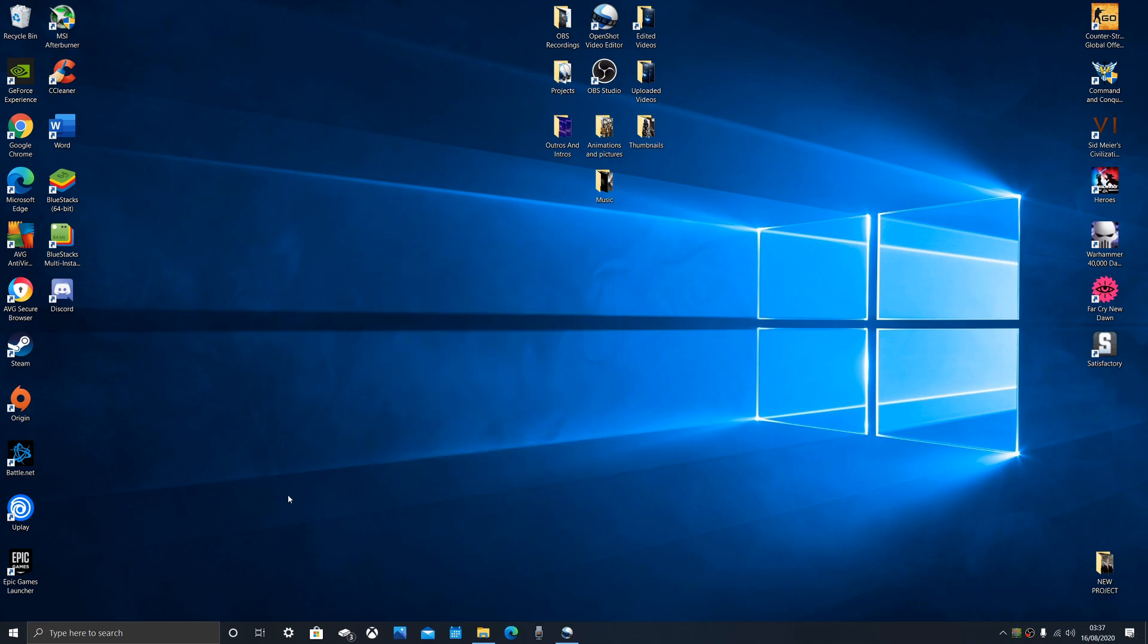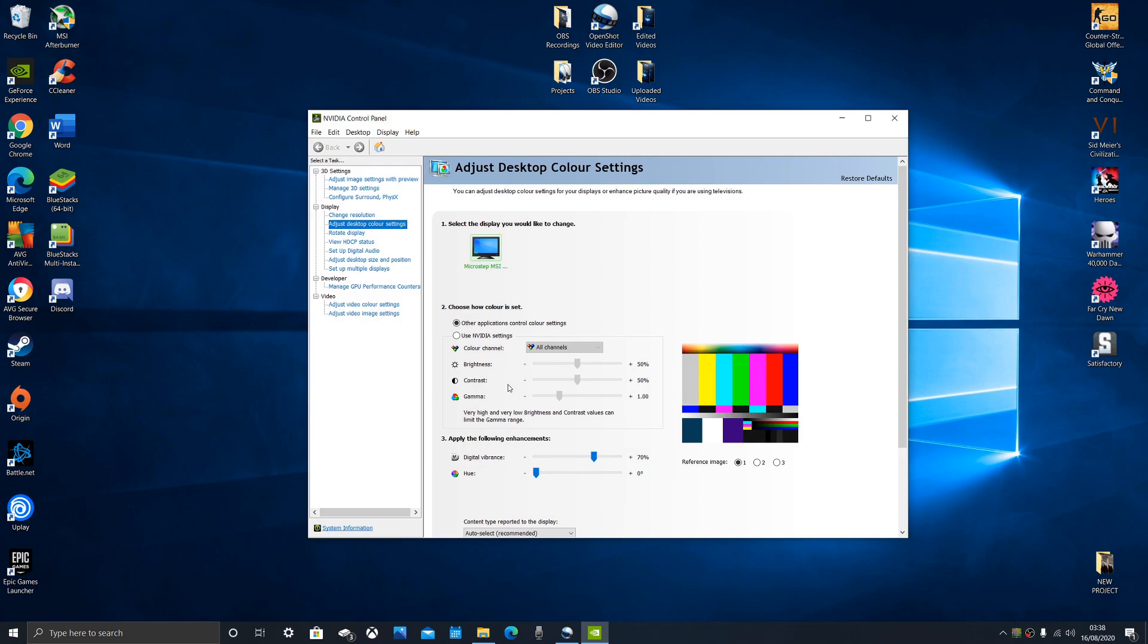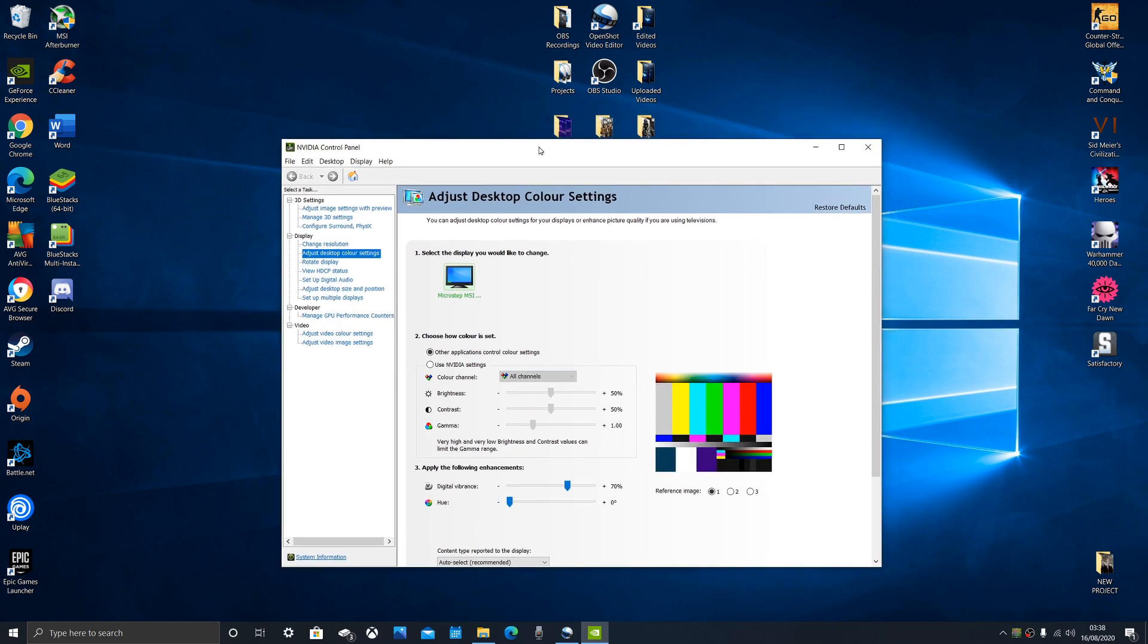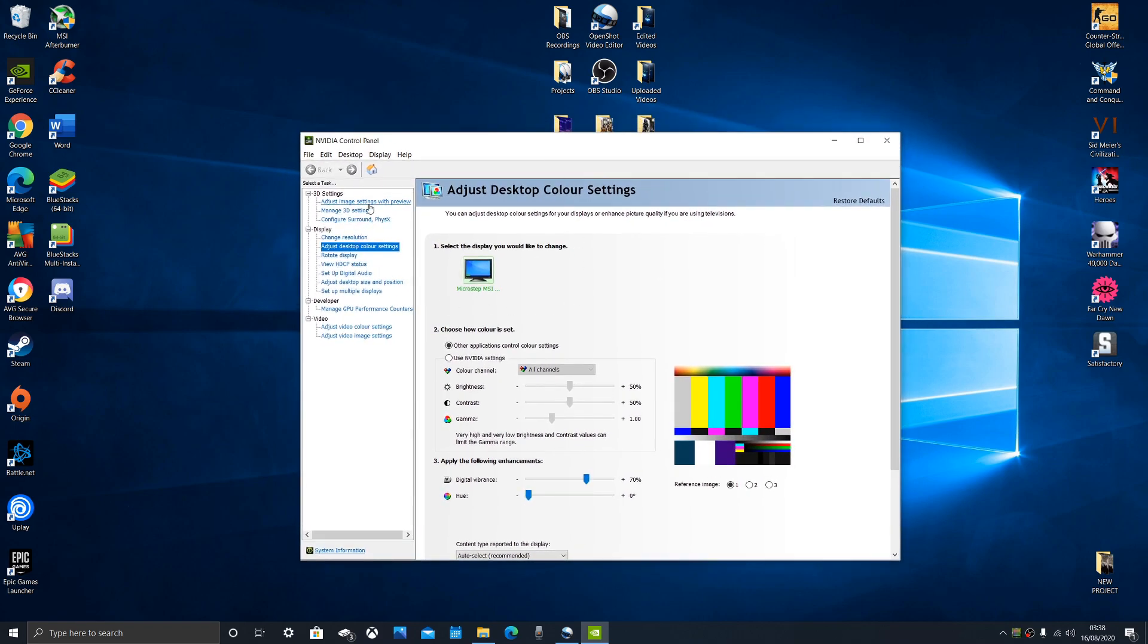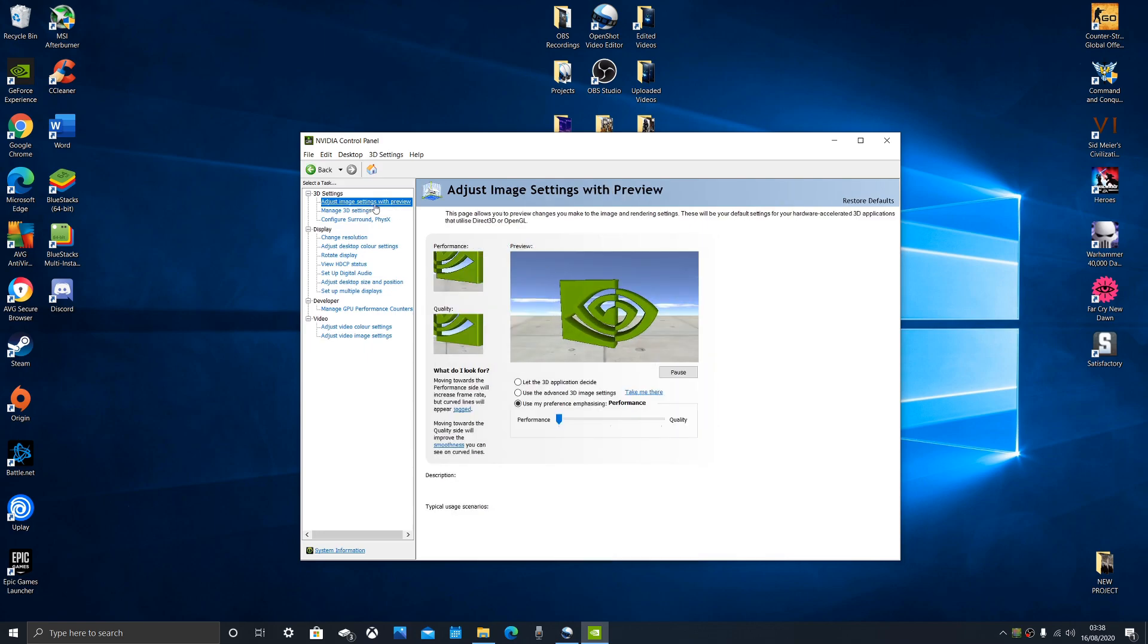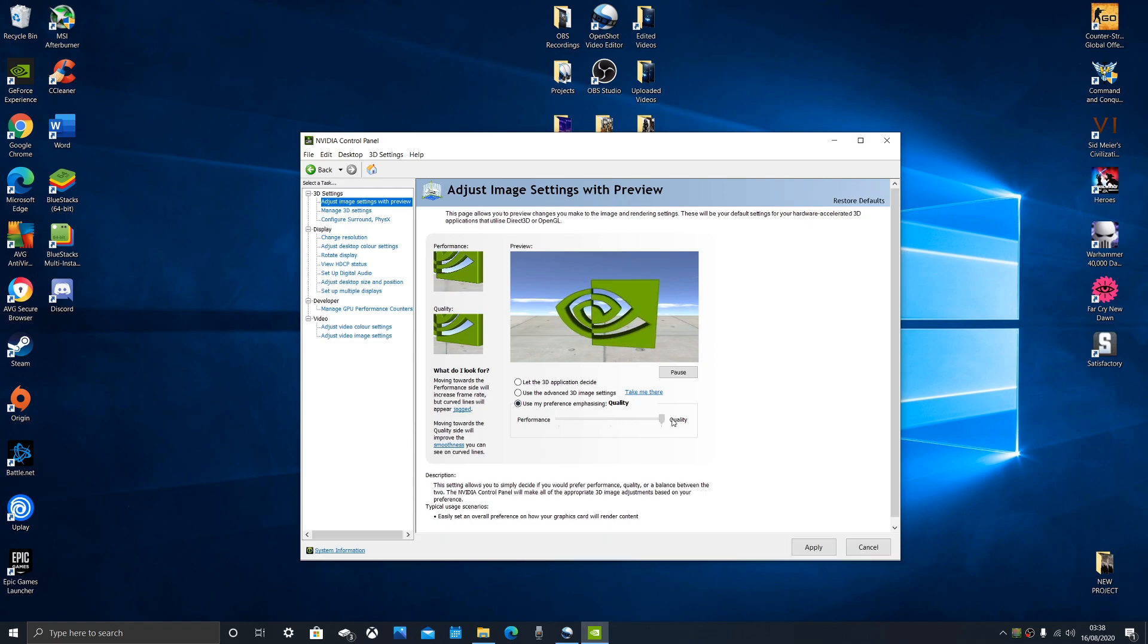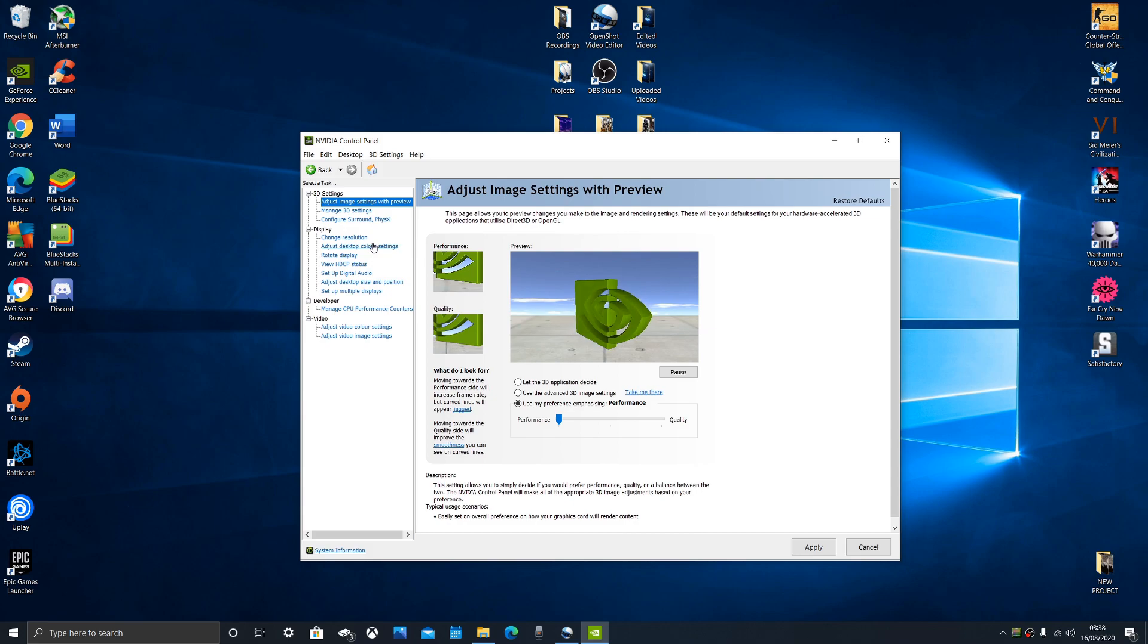On to the next one. If you have an Nvidia graphics card, you right click, Nvidia control panel. You'll be greeted with your Nvidia control panel. First things first, adjust image settings with preview. You want to slide this all the way down to performance. It does make the edges a little bit jagged. As you can see that quality is rounded, but performance is a little bit jagged, but it's set for performance. So do that for performance.